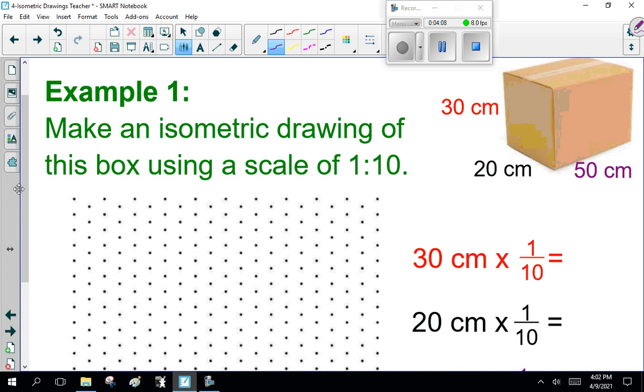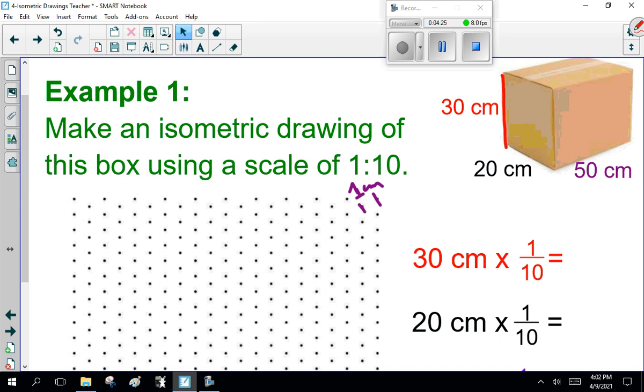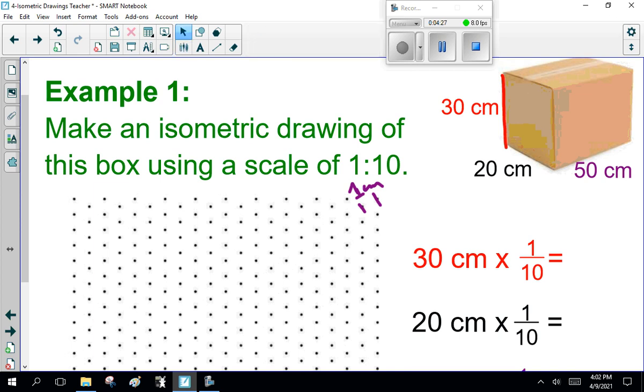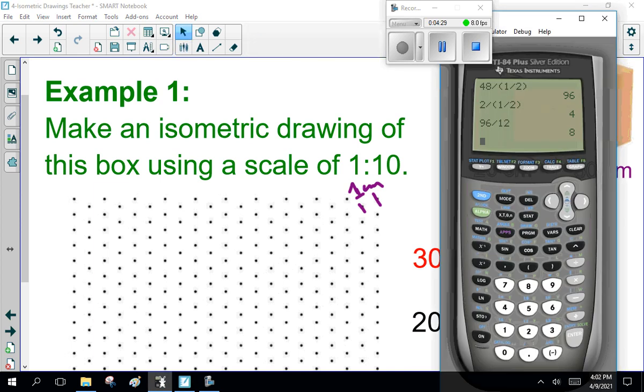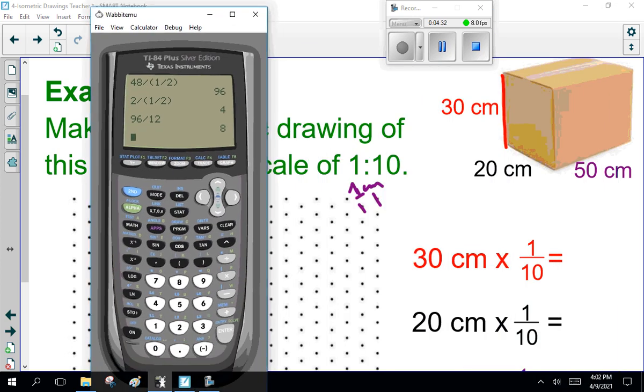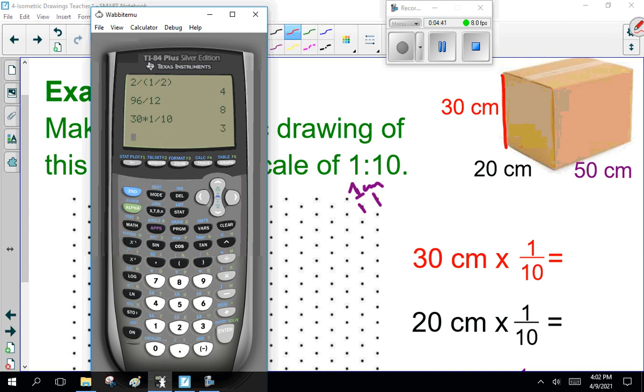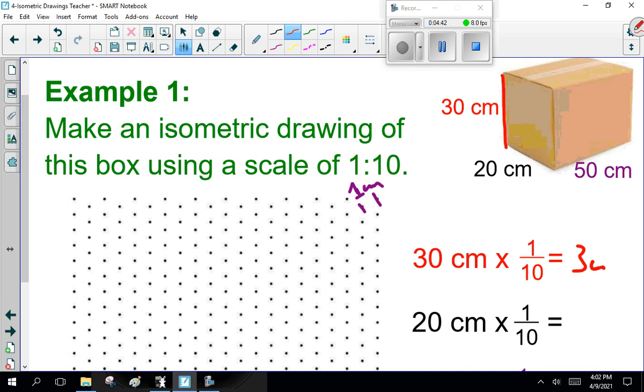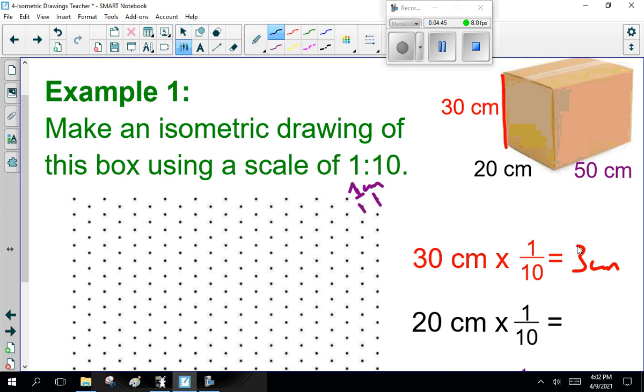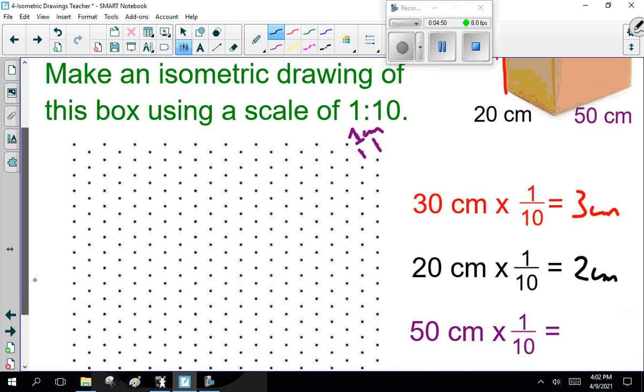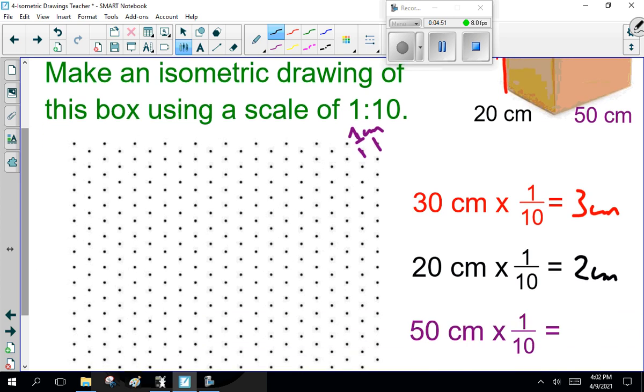In tradition, each one of these lines is one centimeter apart. So to go with ratio one to ten, thirty centimeters times one over ten equals three centimeters. Twenty centimeters times one over ten equals two centimeters. Fifty centimeters times one over ten equals five centimeters.